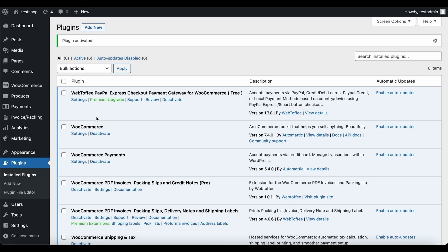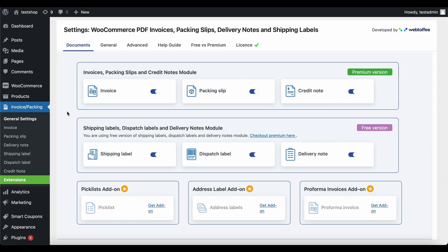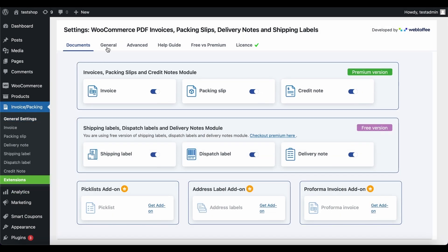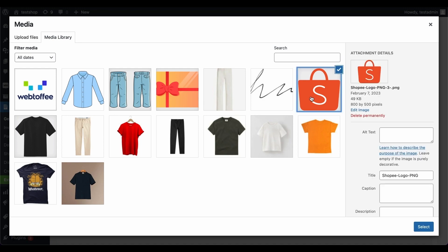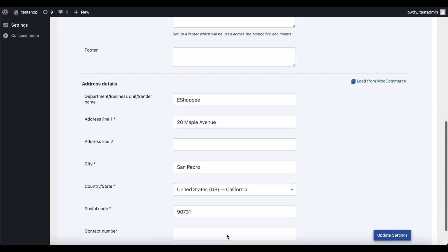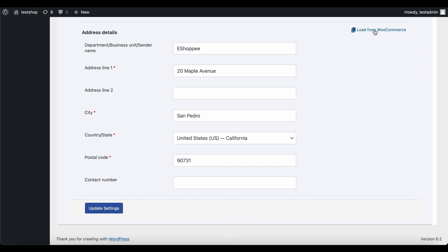To take a look at the plugin settings, navigate to Invoice or Packing, then General Settings. Make sure that the documents Invoice, Packing Slip and Credit Note are toggled on. Now go to the General tab where you can provide details such as the company name and logo. Let's select the logo from the media library. Other details like the return policy and footer content can be added here. The address details of the company will be automatically fetched from WooCommerce; if not, you can use the Load from WooCommerce option. Click on Update Settings to save the changes.